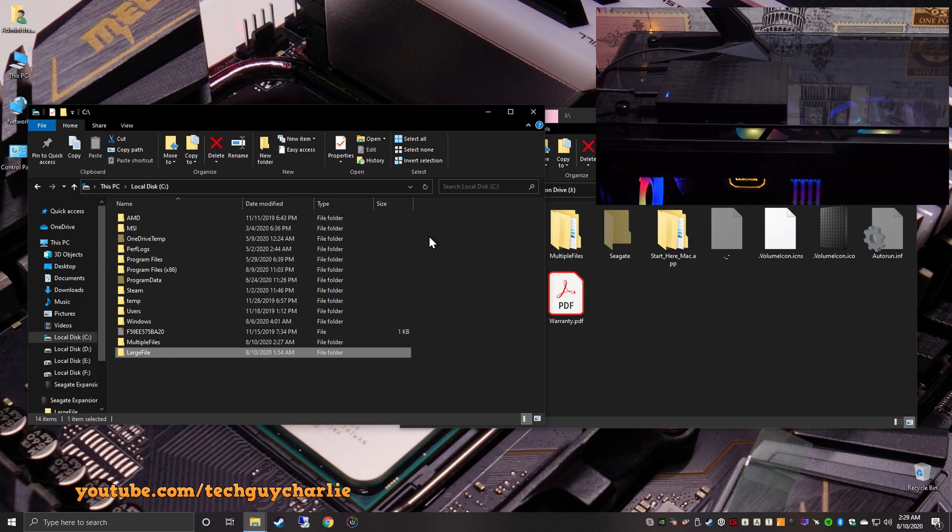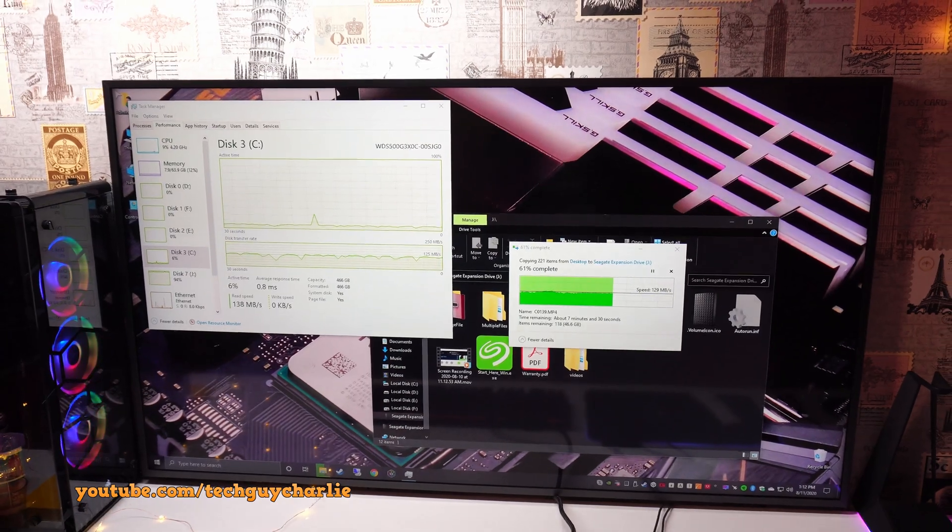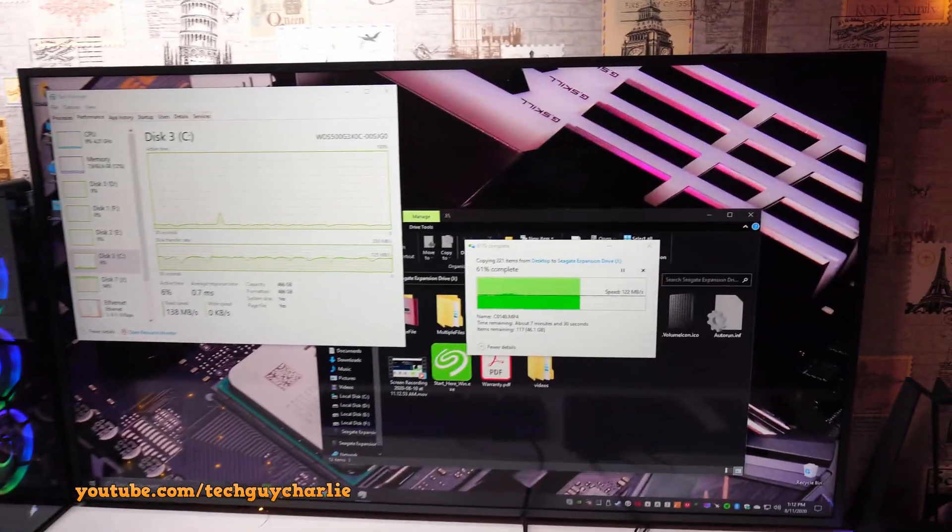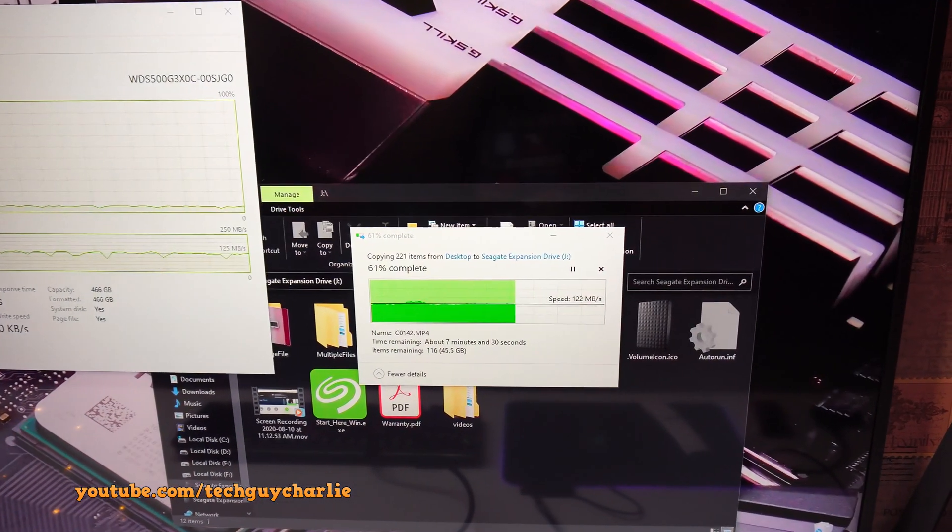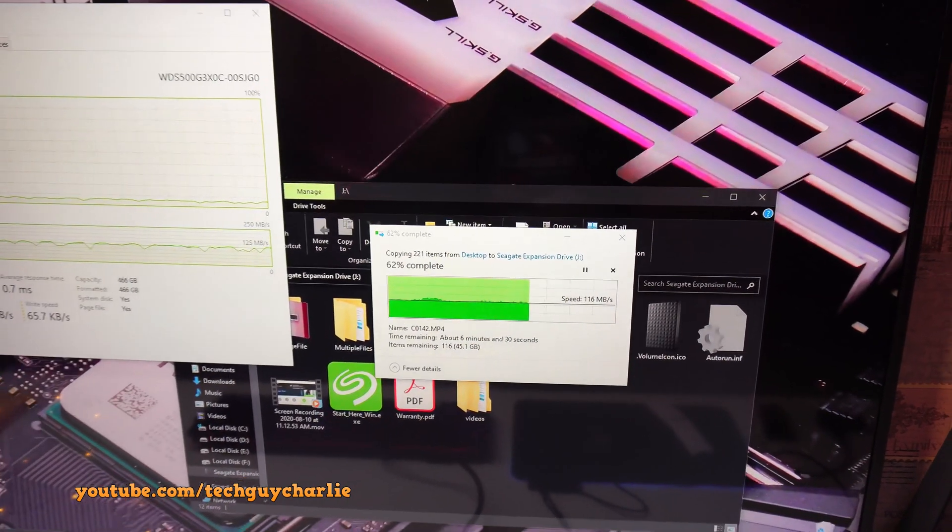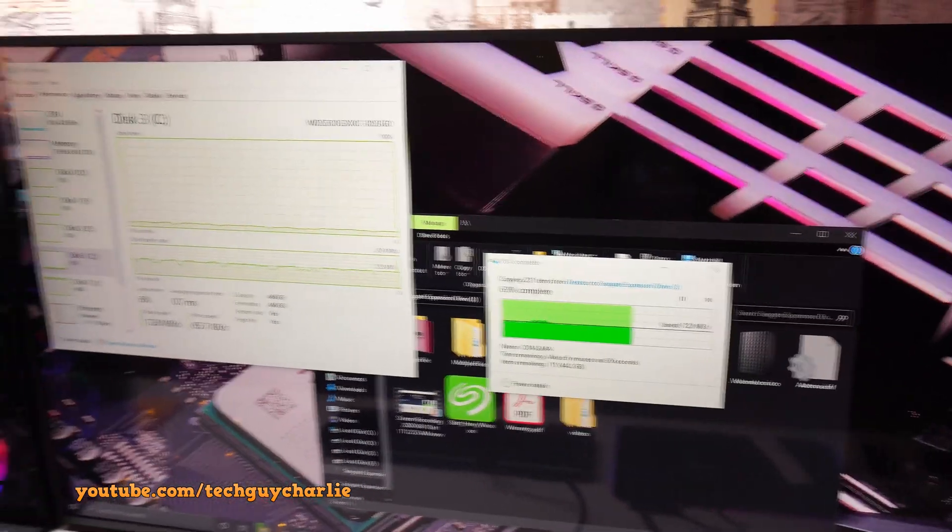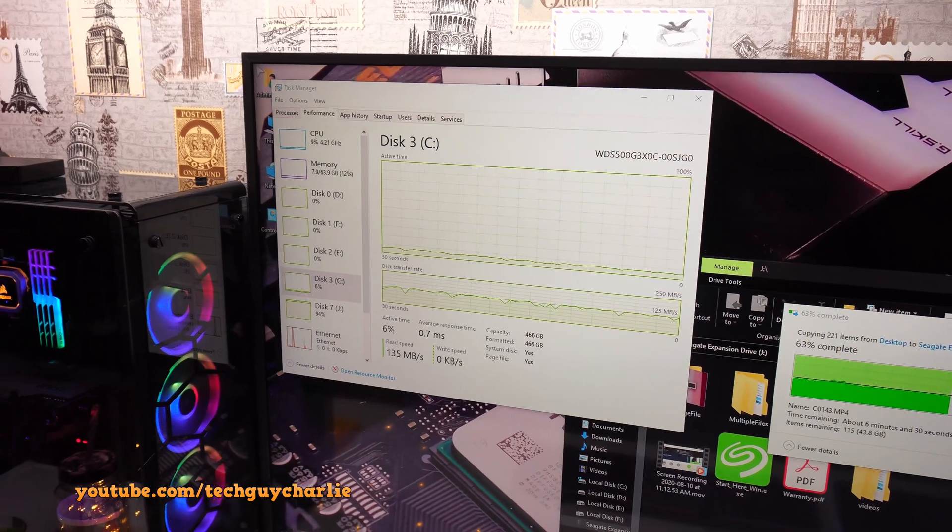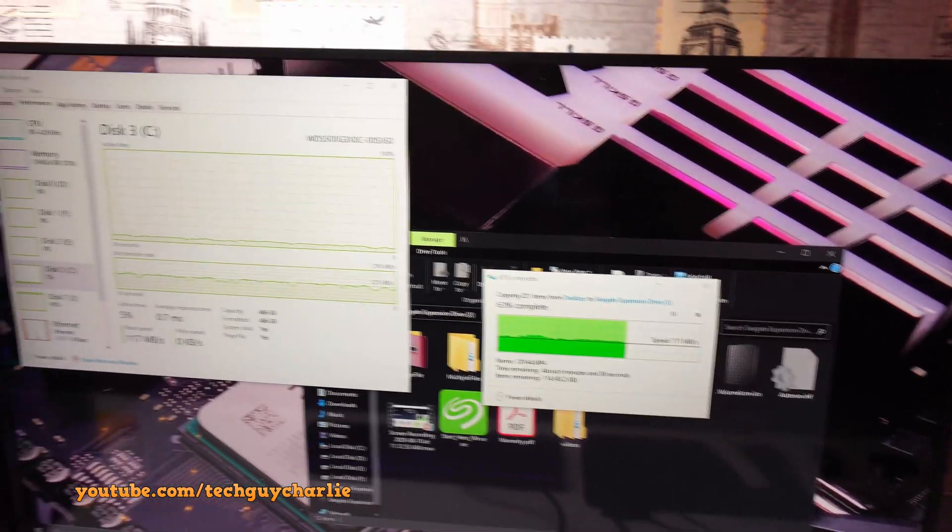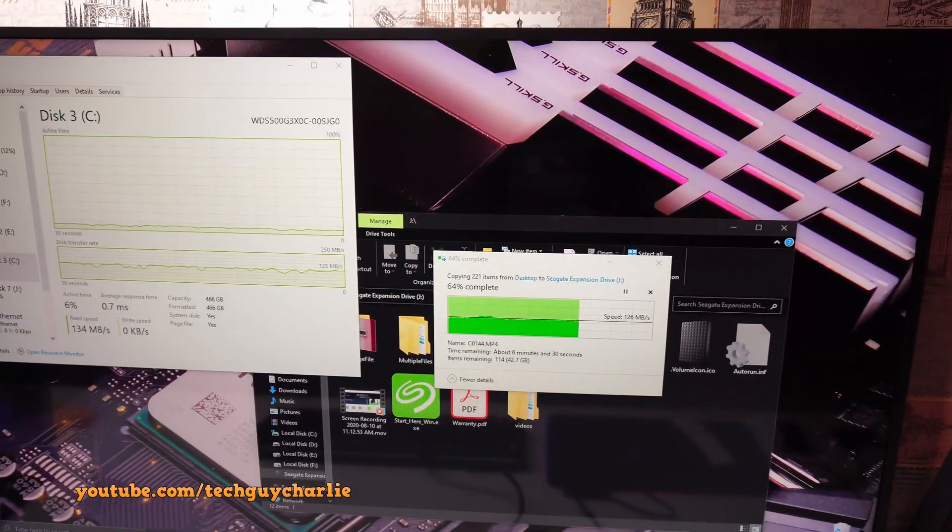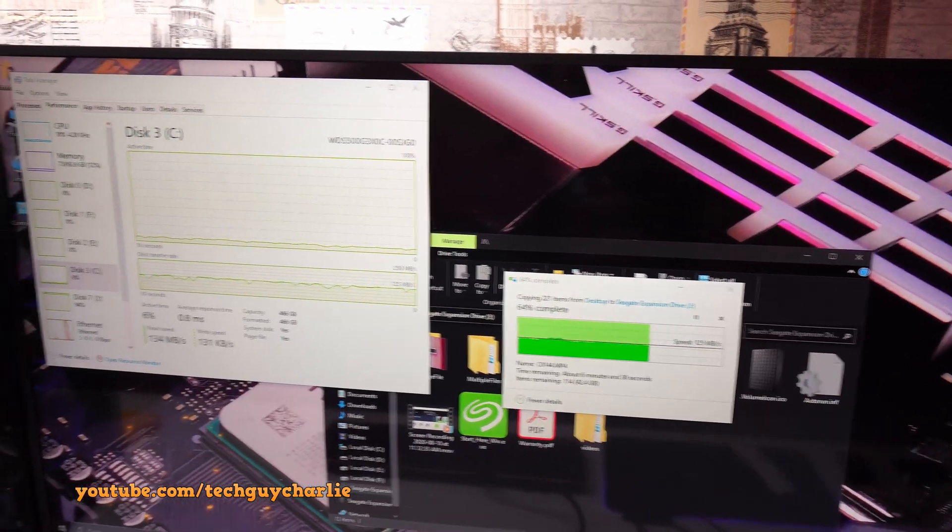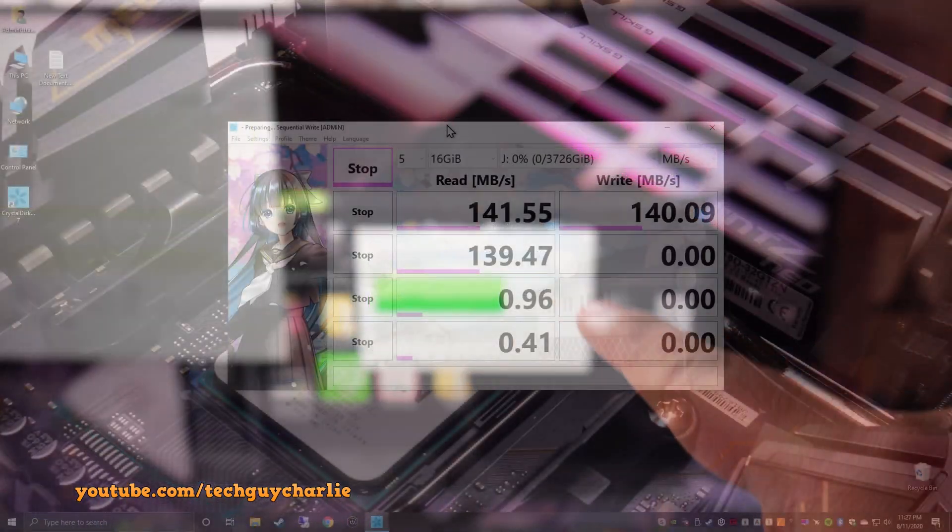I am quite impressed by the Seagate expansion portable hard drive. I think this makes a perfect backup hard drive to store all your data. And we are done. And it took 1 minute and 23 seconds to copy the large 11 gigabyte video file from the hard drive onto the computer. So yeah, file transfer speeds are pretty good on the Seagate expansion portable hard drive. So I have just dumped 125 gigs worth of video files onto the portable hard drive. And it looks like we are sustaining a write speed of about 120 megabytes per second.